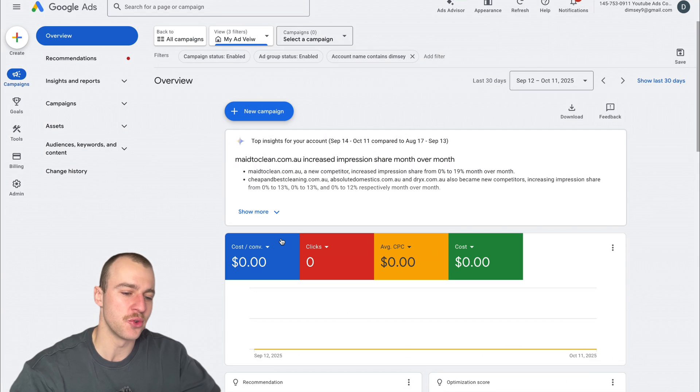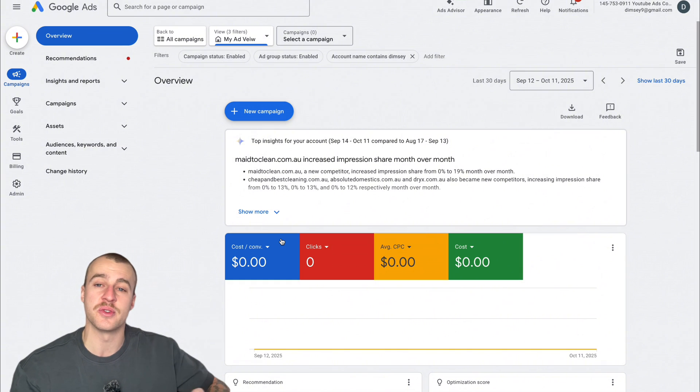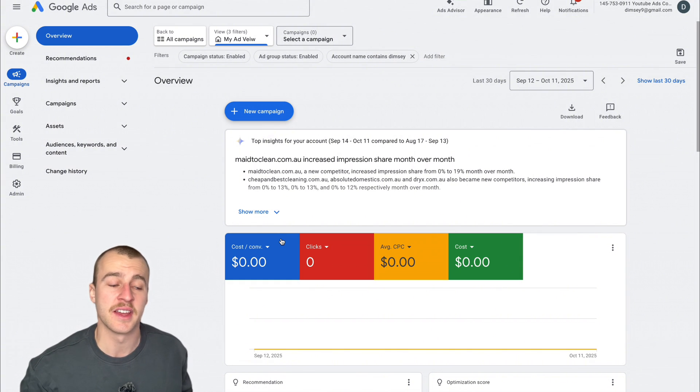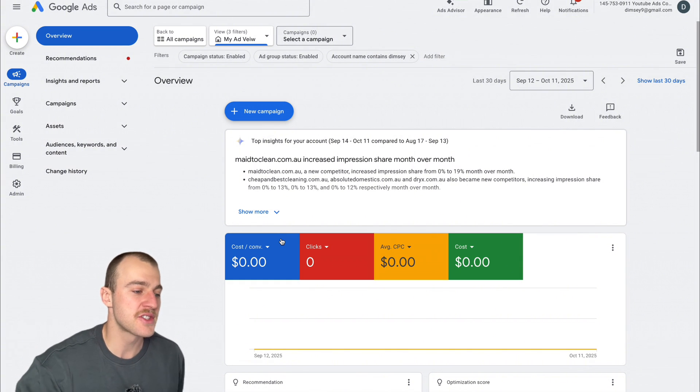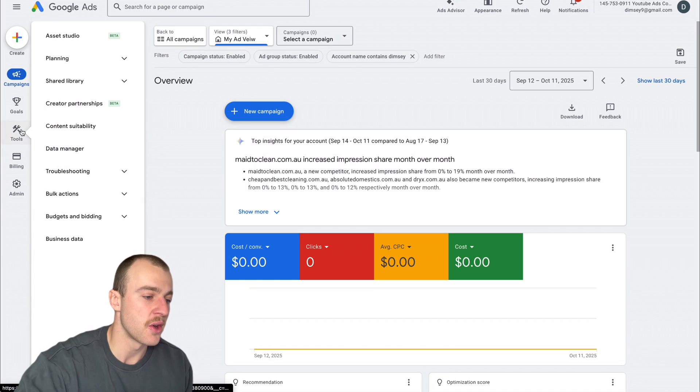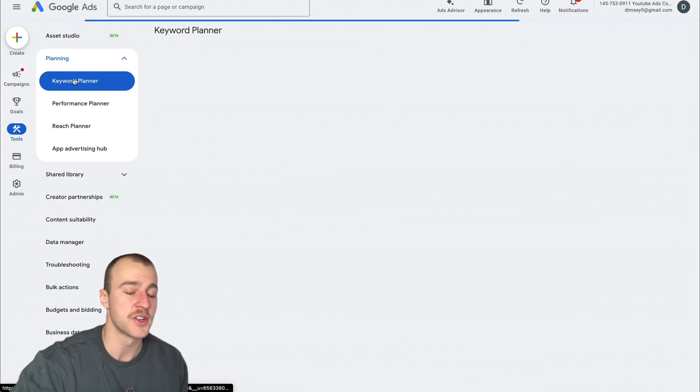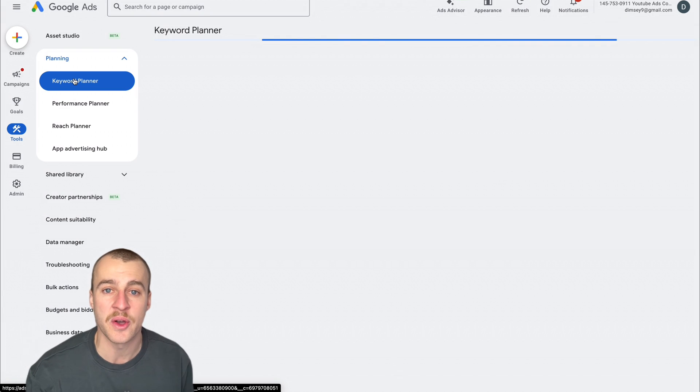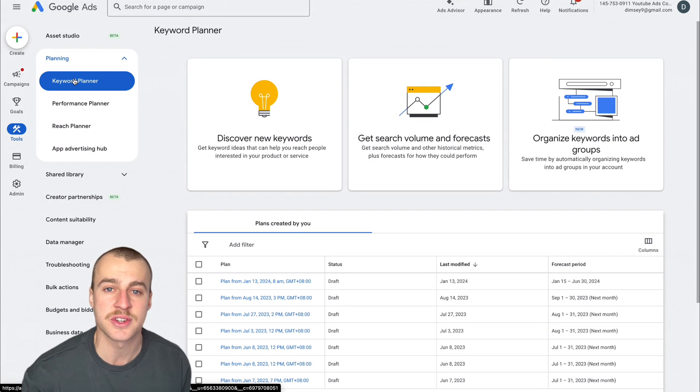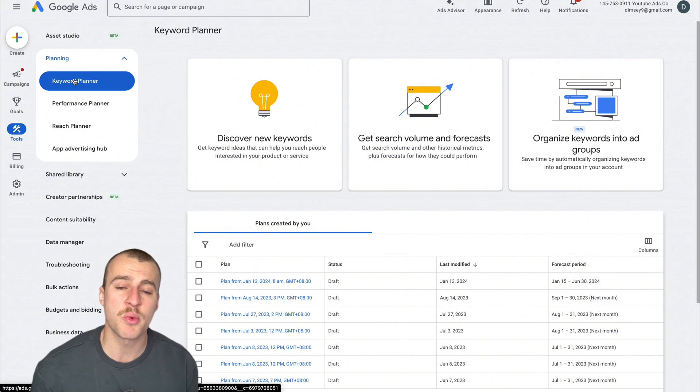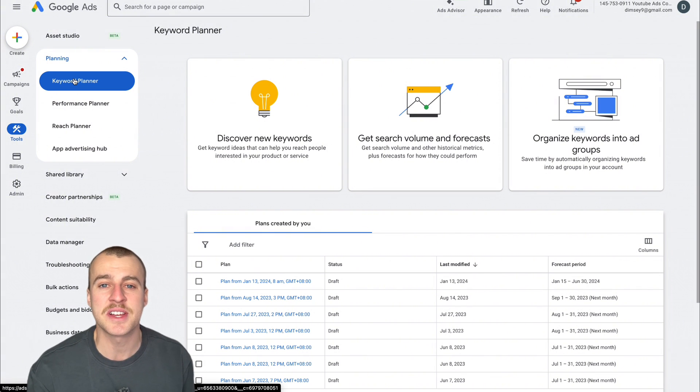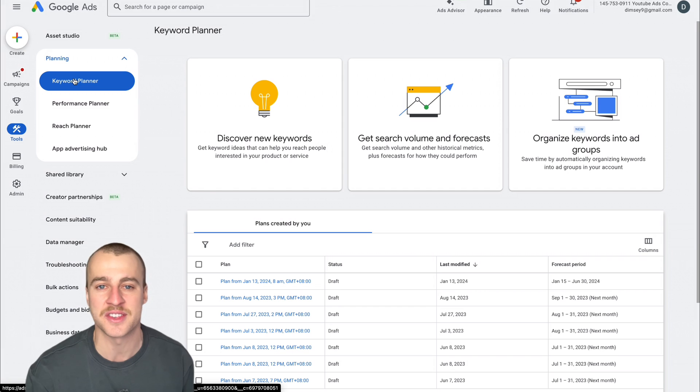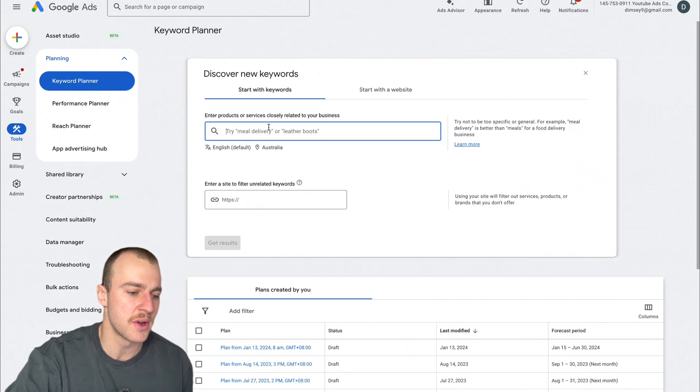Once we've loaded into Google Ads, we want to do this differently than every other tutorial. Go to Tools, then Planning, then Keyword Planner, because we want to find the keywords most searched by people trying to find plumbers. We also want to know exactly how much other plumbing companies are paying to appear at the top of the page. Tap on Discover New Keywords.